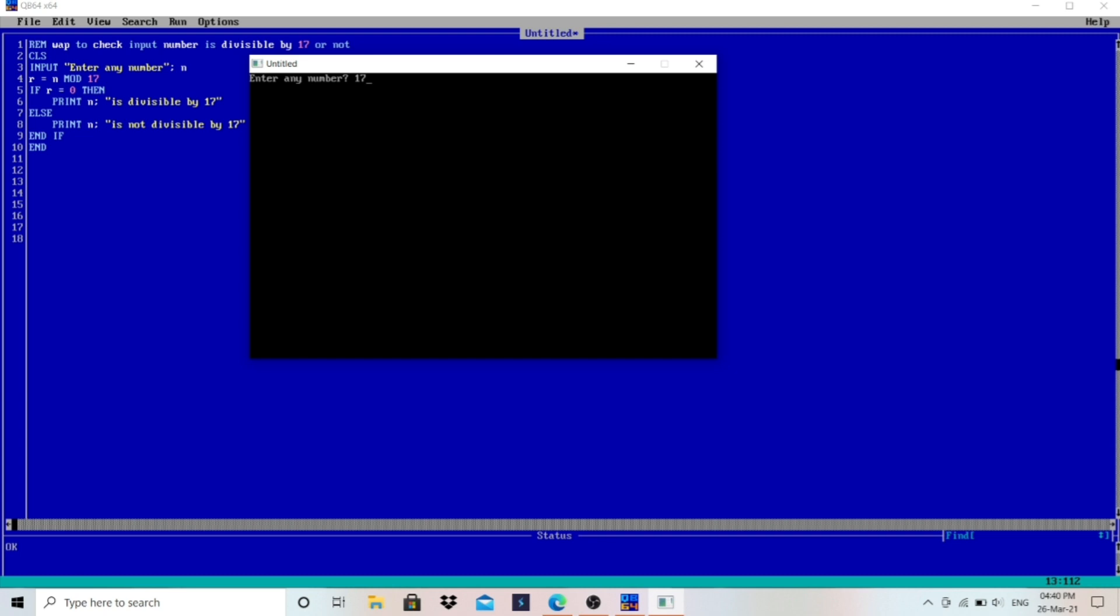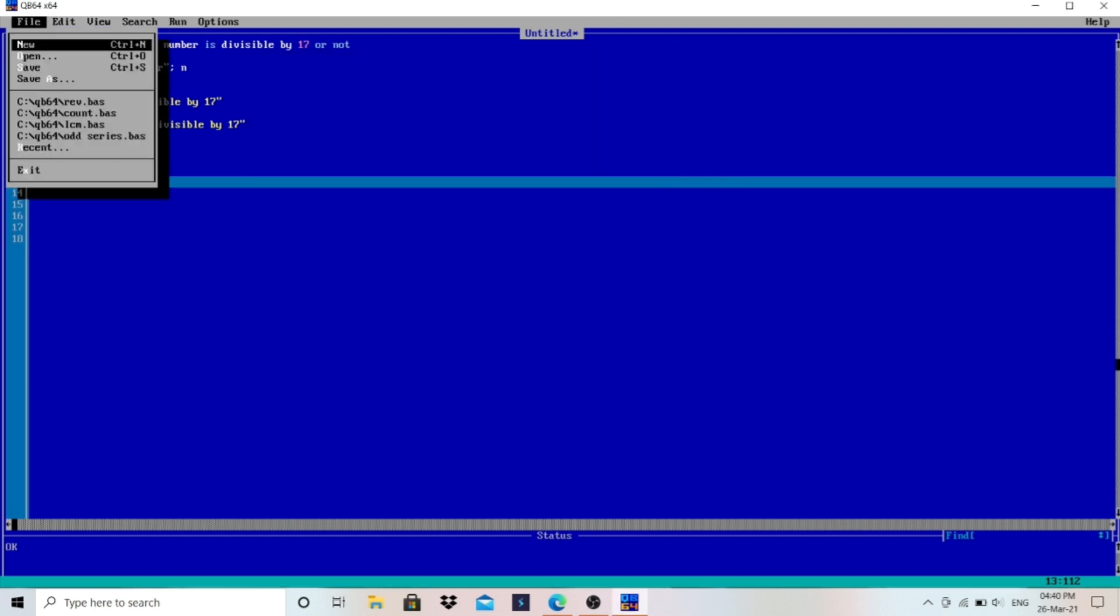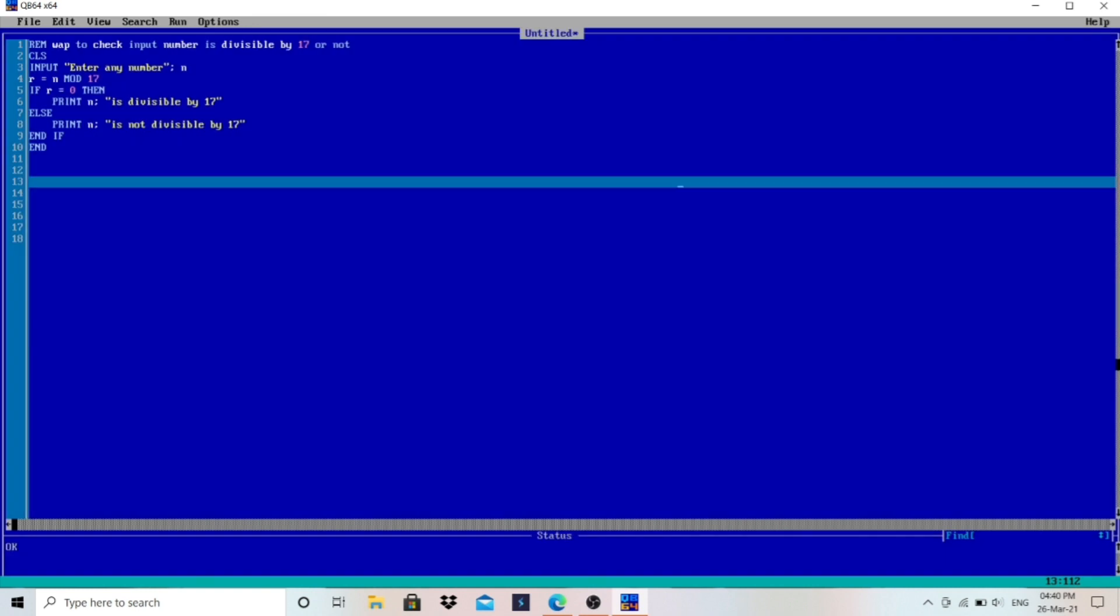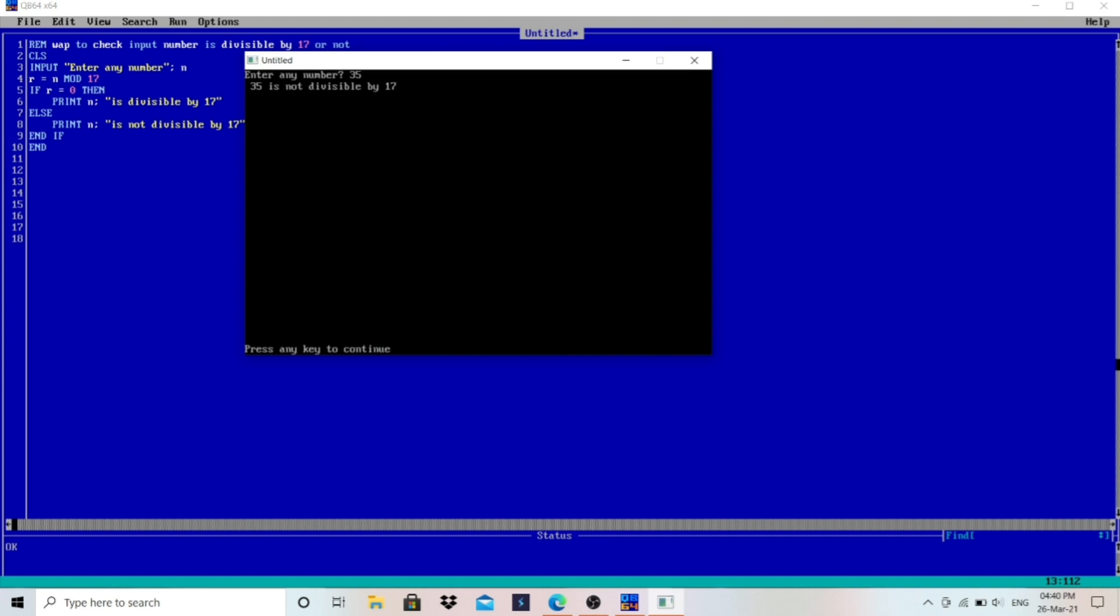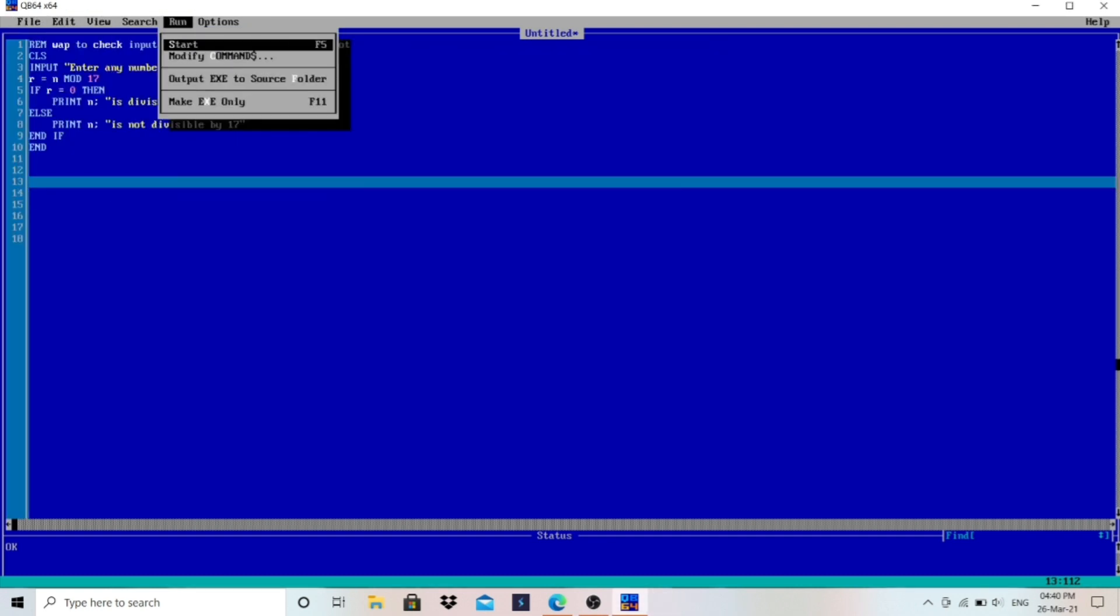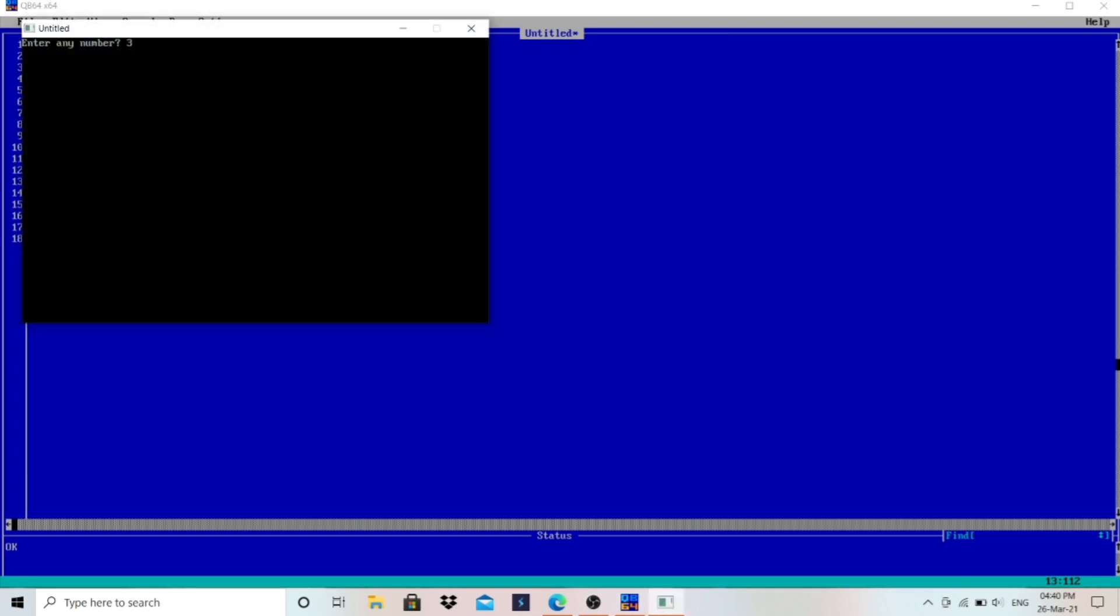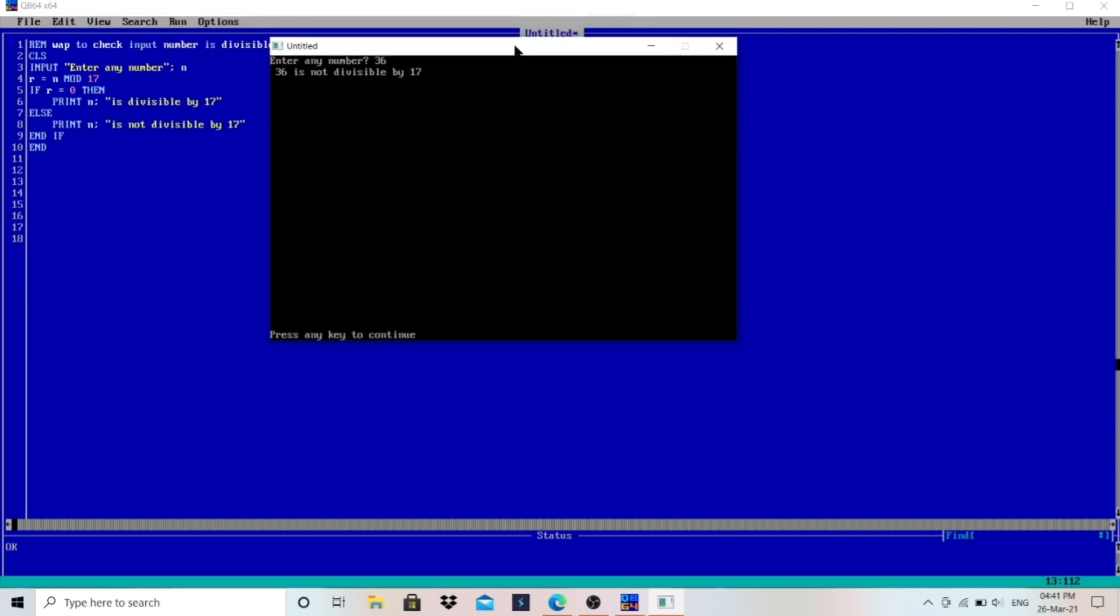Let's run the program and enter a different number - 35. 35 is not divisible by 17, correct answer. Let's run the program and enter a different value - 36. 36 is not divisible by 17.